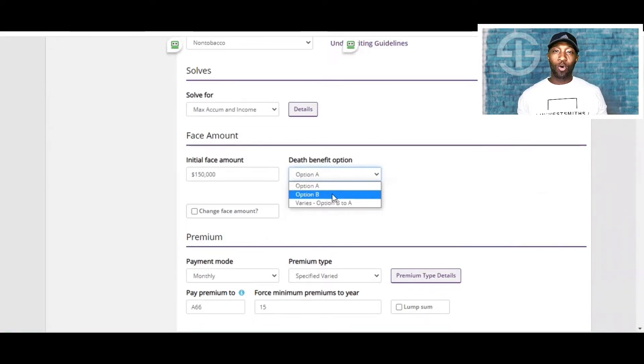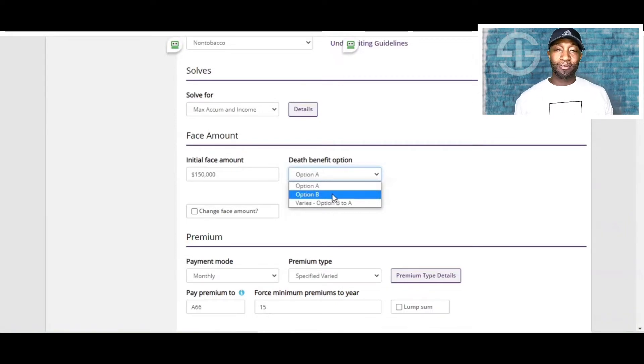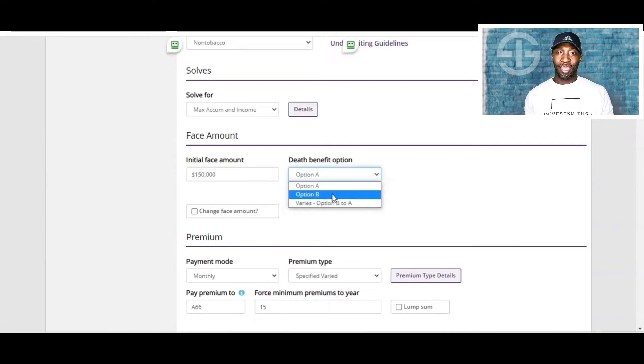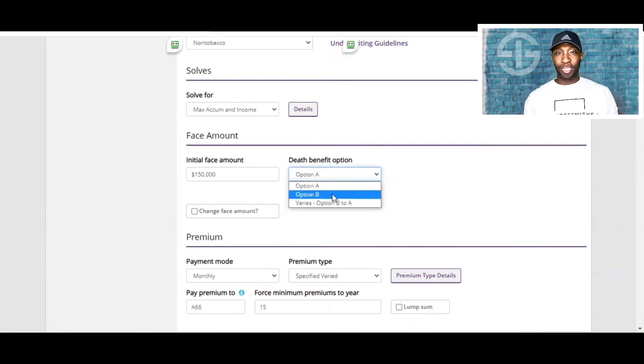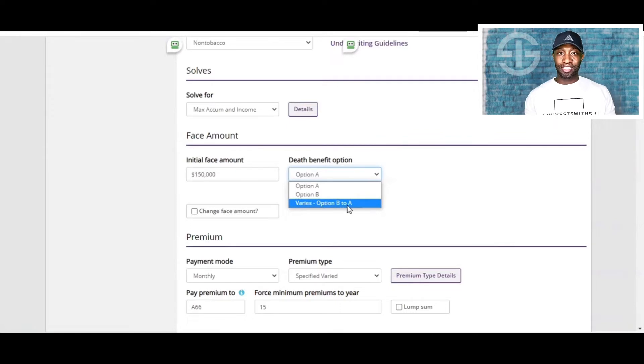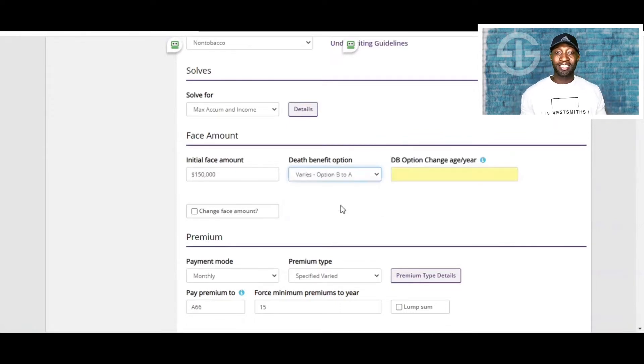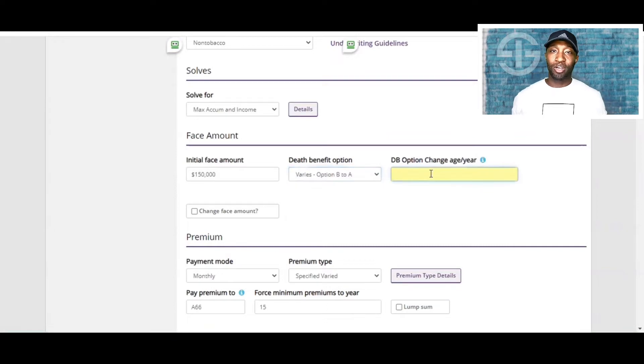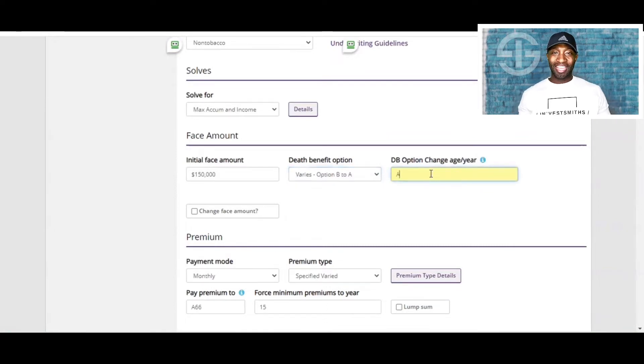So if your goal is to be more aggressive with your income growth, I suggest we select option B to A. In this example, we will specify what year we want to stop, which would be age 66, because that's the age we plan to stop putting funds towards our policy. So that means we're going to flip them at that time or age 66, going back to option A.